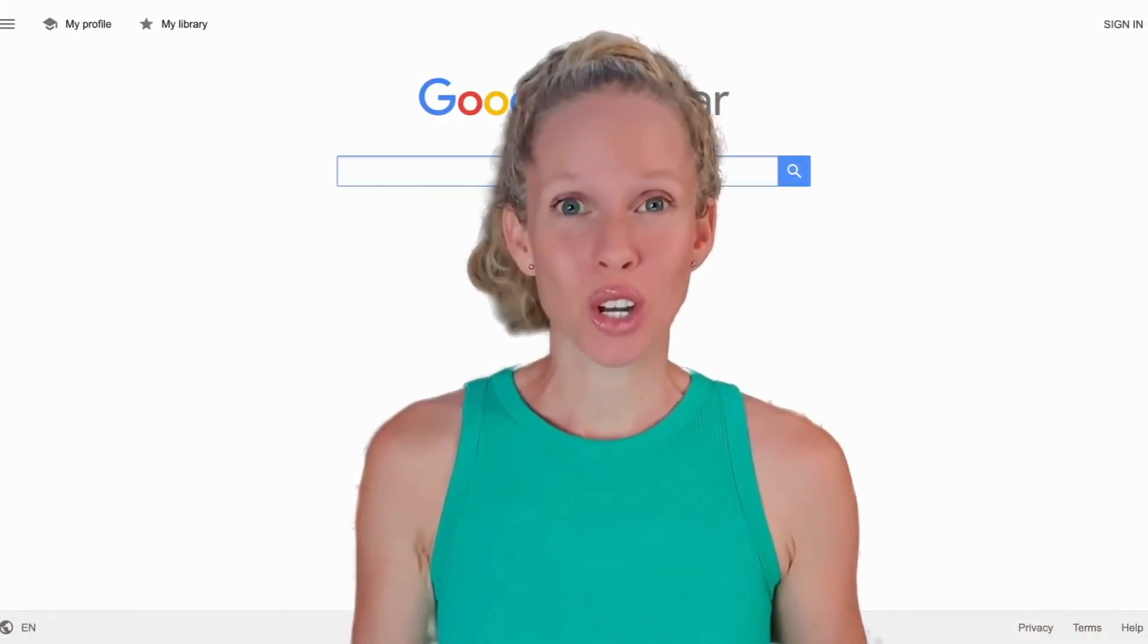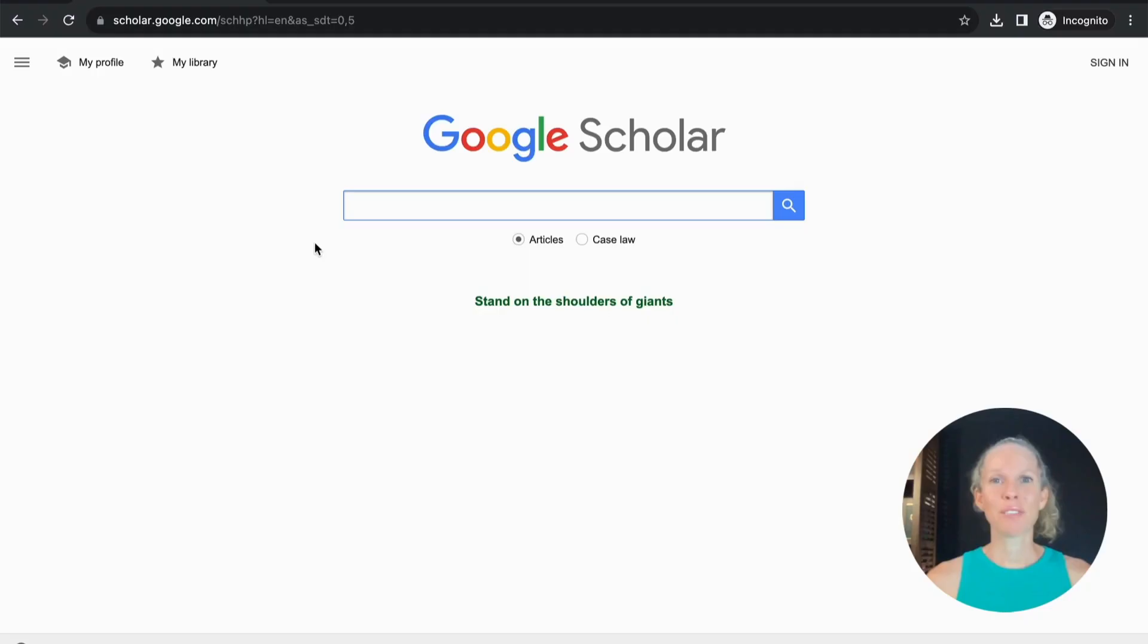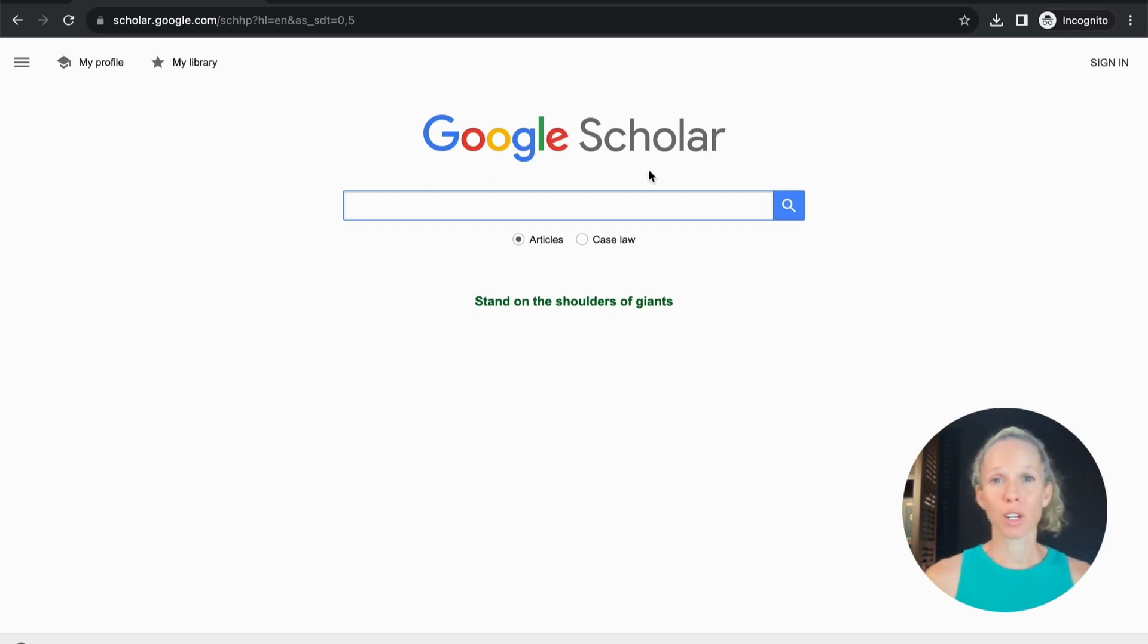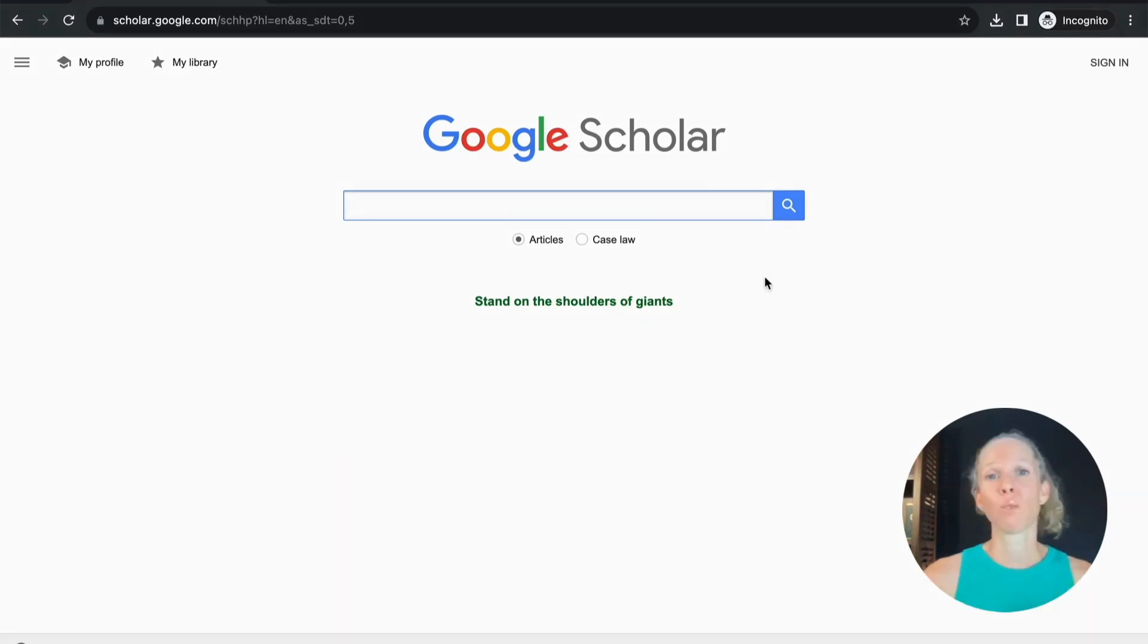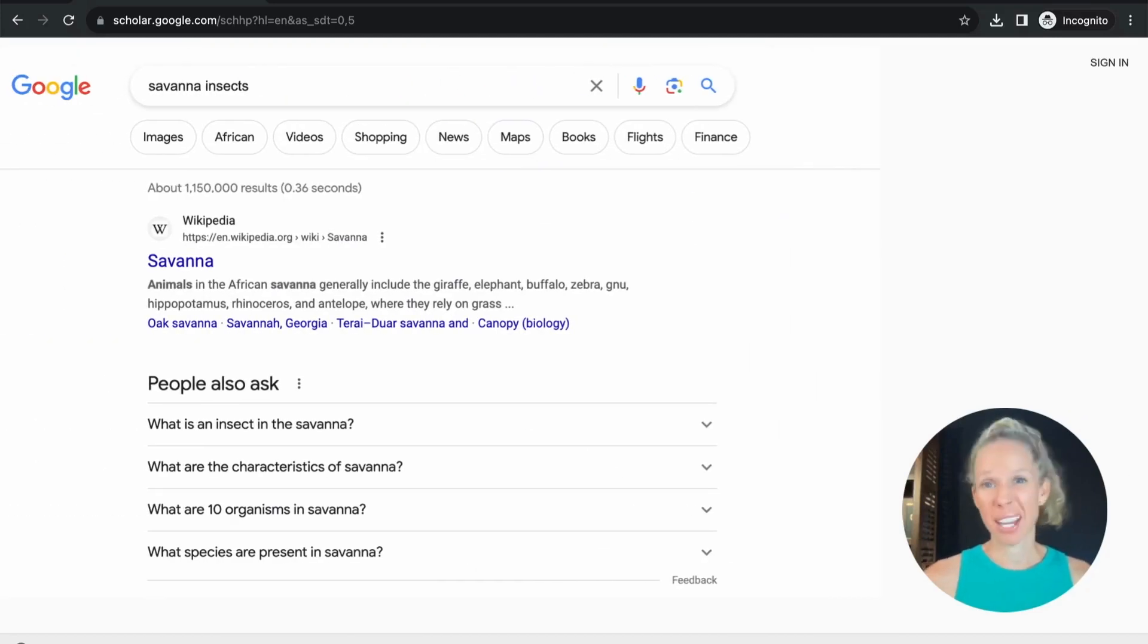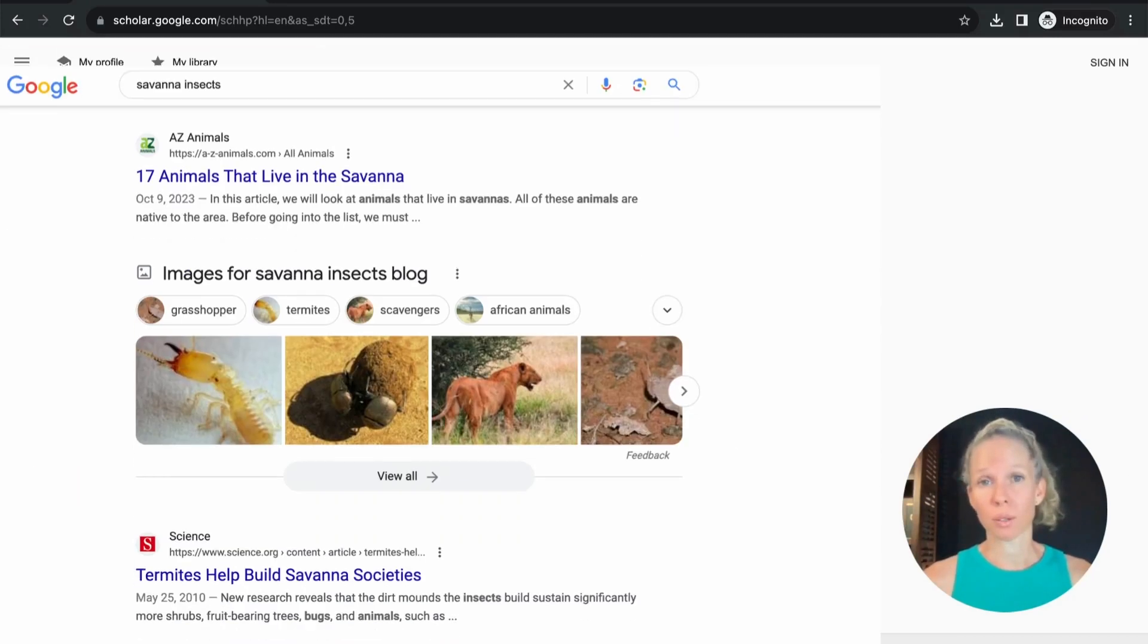This is Google Scholar and I'm going to show you how I use it to speed up my research. If you're not familiar with Google Scholar, it's exactly the same as regular Google except the results are peer-reviewed articles rather than Wikipedia or blog articles.